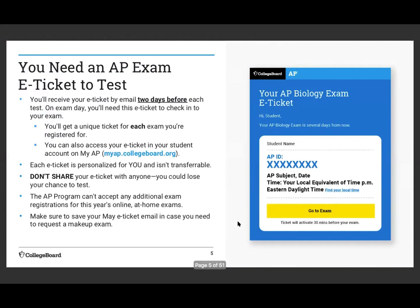The first thing you're going to get is an e-ticket. You'll receive this by email two days before the test. On exam day you have to have this e-ticket number in order to take the exam. You'll get a unique ticket for each exam you're registered for. You can also download the e-ticket on myap.collegeboard.org with your login. If you're not getting emails from the College Board, go to myap.collegeboard.org and make sure your address is correct. Your e-ticket is just for you — no one else can use it. If you share it, you could lose your chance to take the AP test.